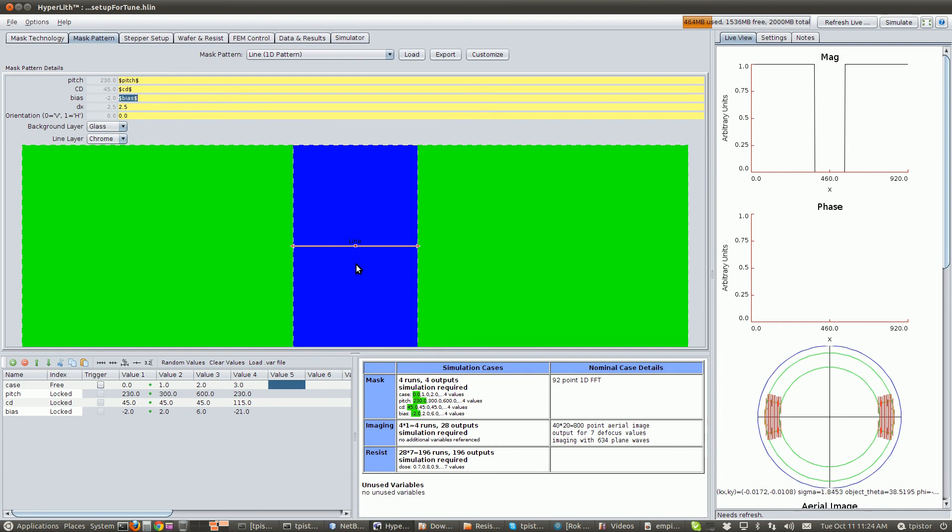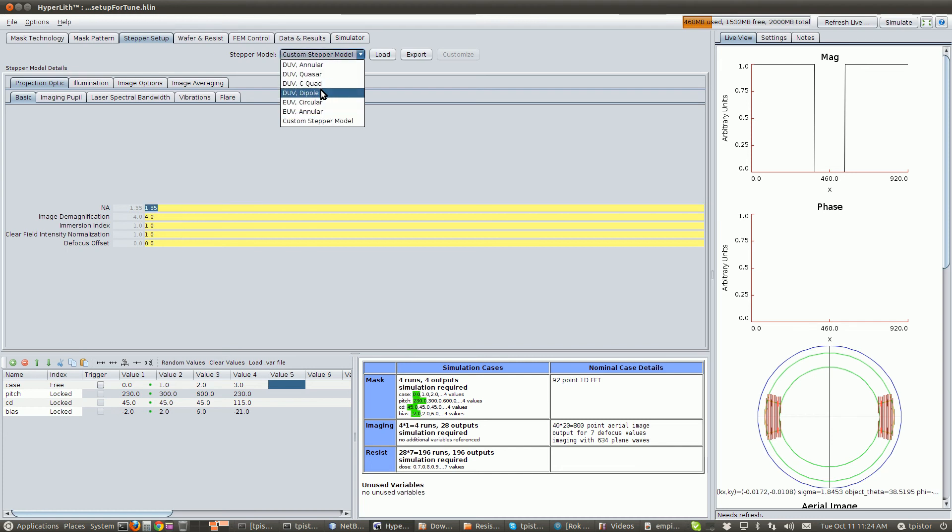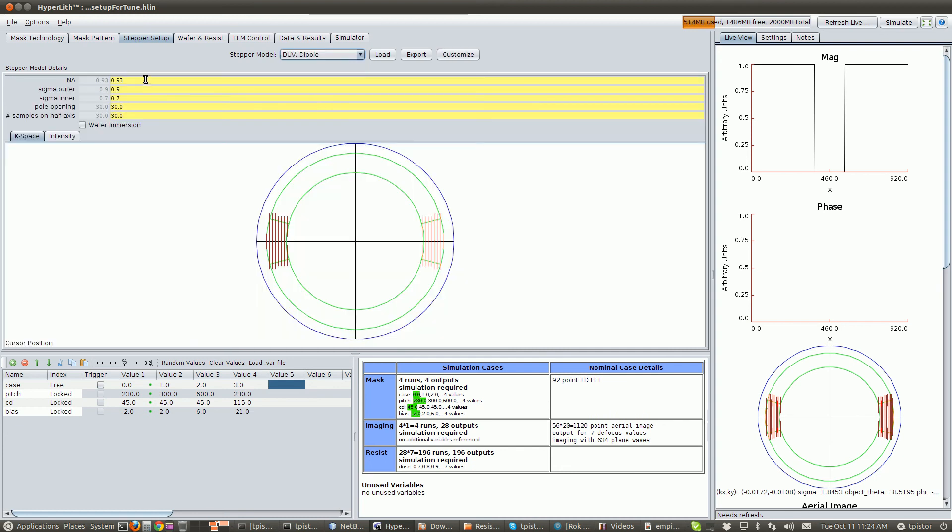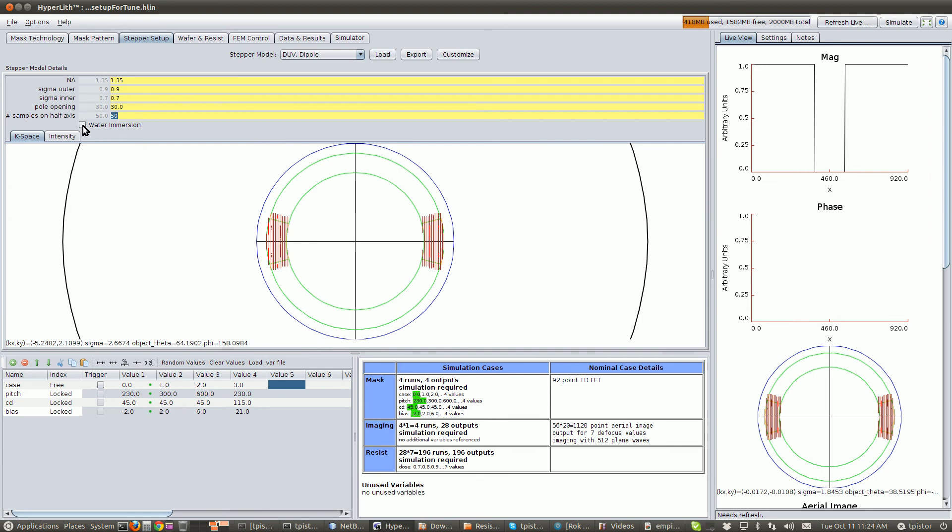Okay, and then we need to use that here in the bias. So that makes our pattern, our set of lines on the mask match our experiment. Now we have to set up our imaging system. We'll choose a DUV dipole, 1.35 NA. We'll increase the samples on the sampling of the source, and it's water immersion.